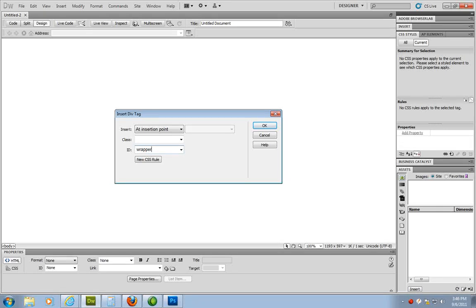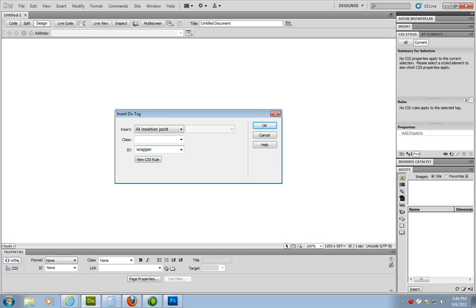Now here's the benefit of working with Dreamweaver. Each ID div tag that you place in and that you name with an ID attribute, you have to have a cascading style applied to it. We love working with external style sheets. So what we're going to do is we're going to make our life easier by going in and inserting that automatically. So how do we do that? Right here in this dialog box we have a button that says new CSS rule. So I'm going to click on that.